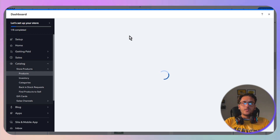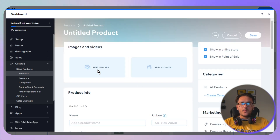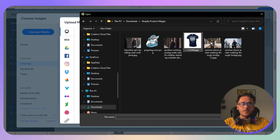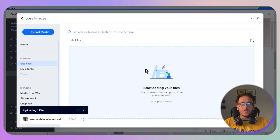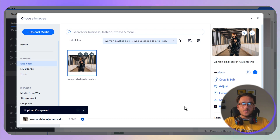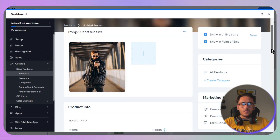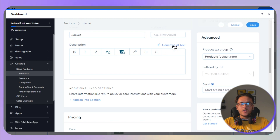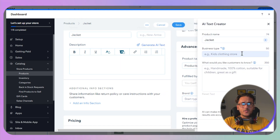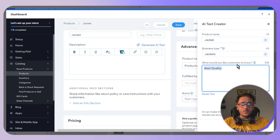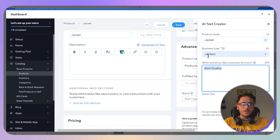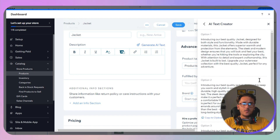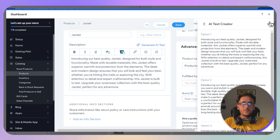Delete the existing products, then click 'New Product'. Select 'Physical Product' and a window will load where you can add your image — click 'Add Image', then 'Upload from Computer'. Make sure image files aren't too large, as this can slow down your website. For the product name, enter something like 'Jacket'. For the description, click 'Generate with AI', specify what customers should know and the business type, then click 'Create Text'.